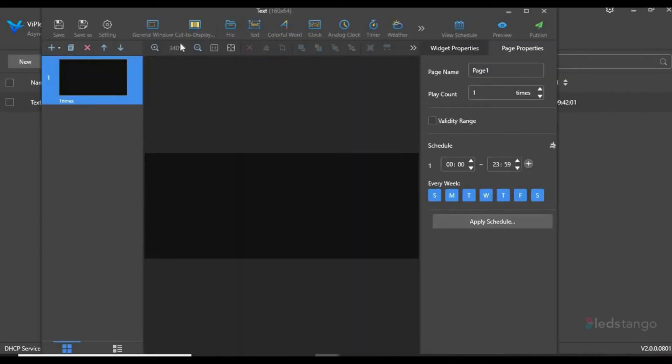Then you'll get prompted to this page. On the left side you have your scenes. You can always add scenes and delete scenes with these tools on top.